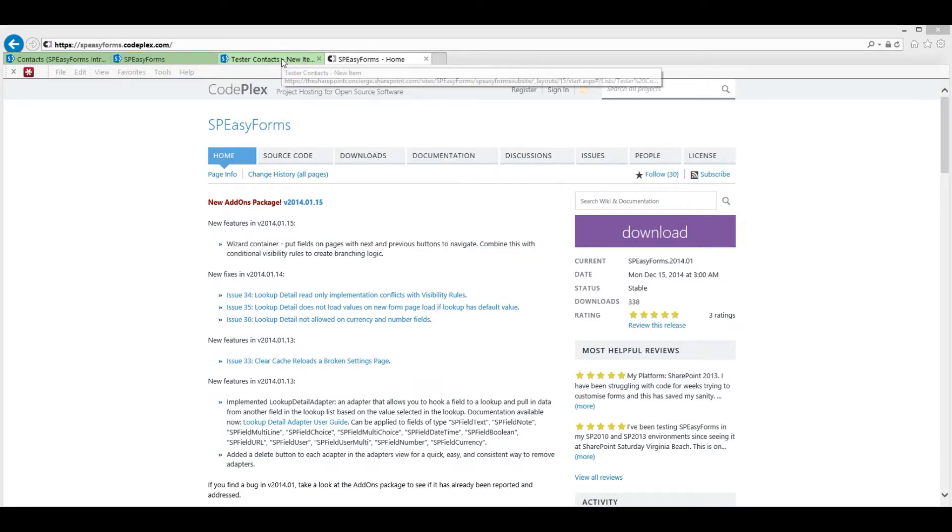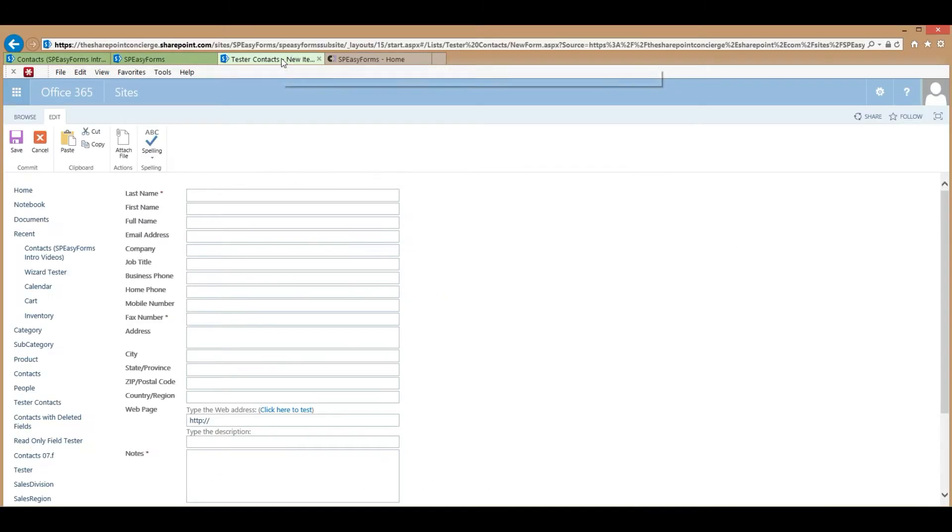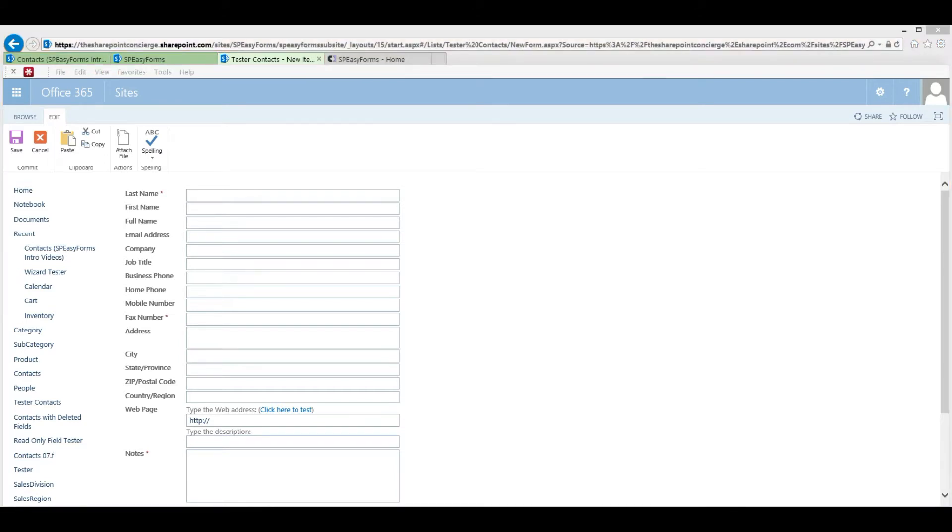So first, I want to give you a brief introduction into what SPEZForms is all about. This is the new form for an out-of-the-box SharePoint contacts list. The best thing I can say about this form is that it works. I mean, you can fill in some data, submit it, and it will save it.